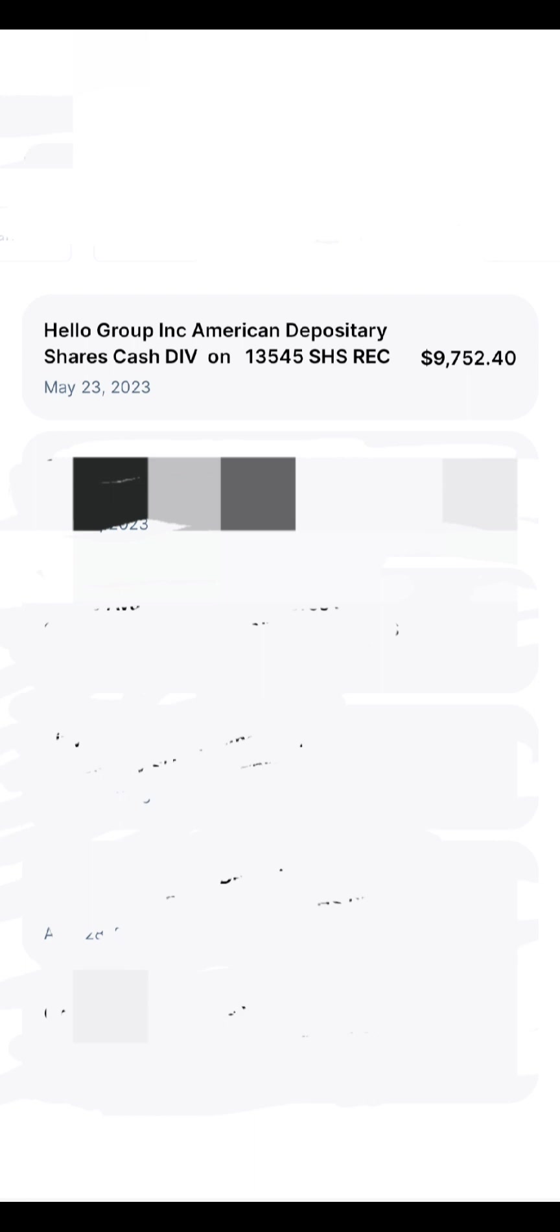But on May 23rd, in that one day, I got $9,752.40 in dividends because they had the special dividend. They don't pay quarterly. They just decided to, for the last five years I think, to just pay an annual dividend. So that's pretty cool that they've done that.